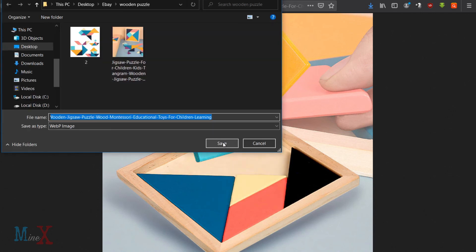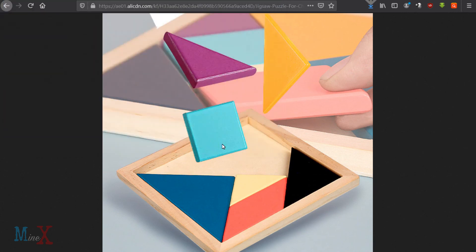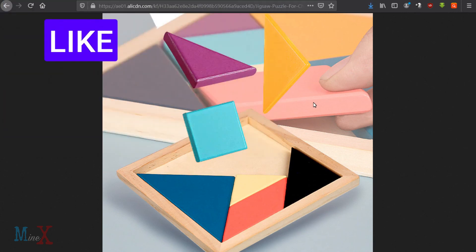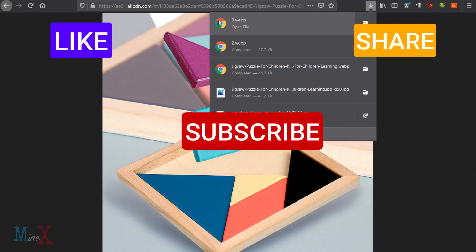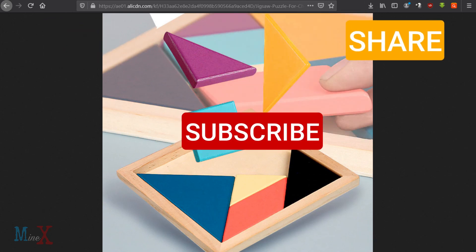This is a small tutorial, but you can find more tutorials from our channel. Stay with us for more videos like this. You can support me by liking, sharing, and subscribing. Thank you for watching, see you again.